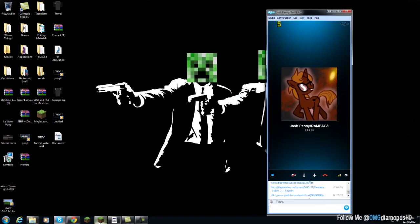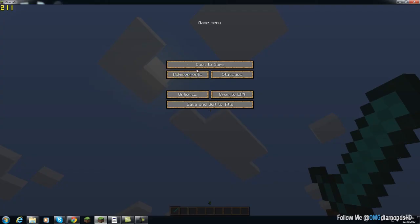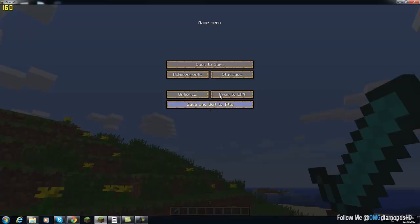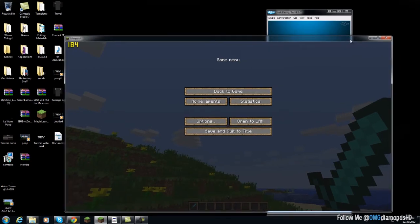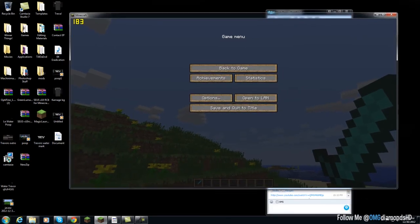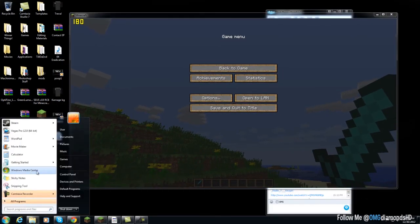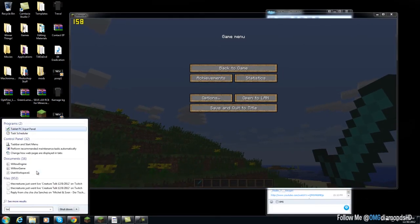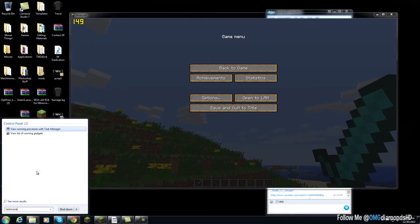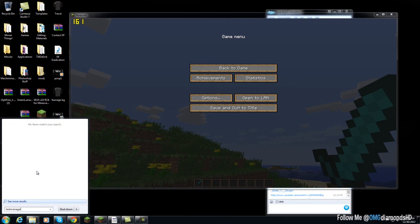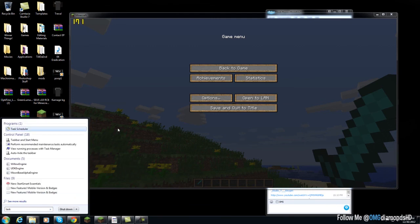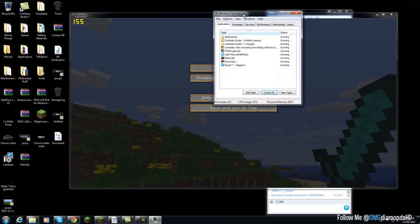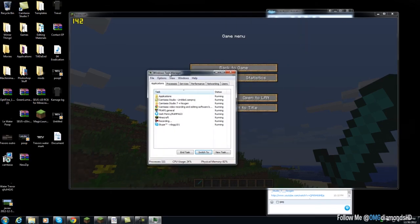Yeah, another way you can increase your FPS on Minecraft is if you type in Task Manager. Oh, I spot it wrong. Task Manager, I think it's what it's called. Yeah, Task Manager. View running processes.